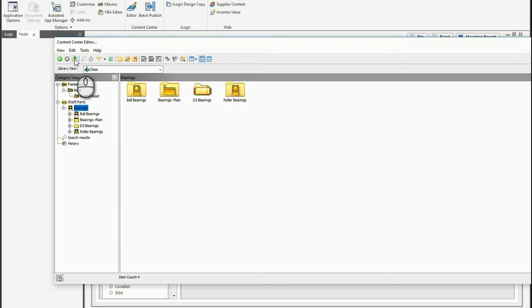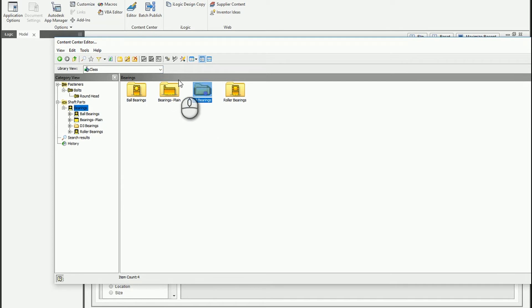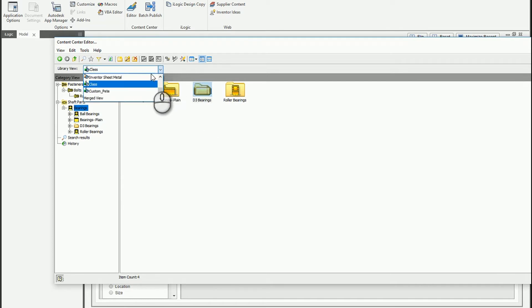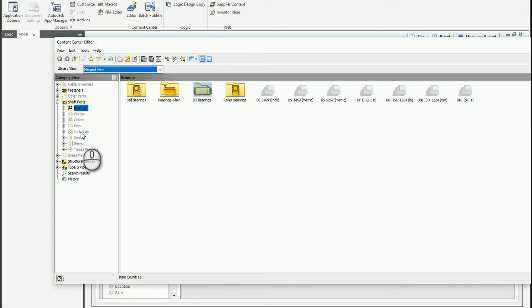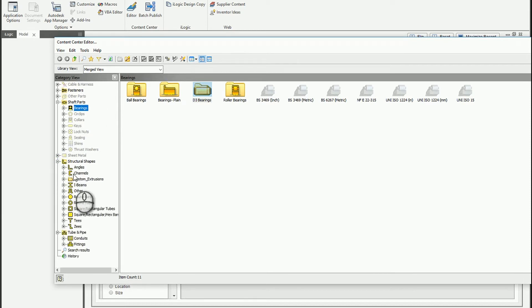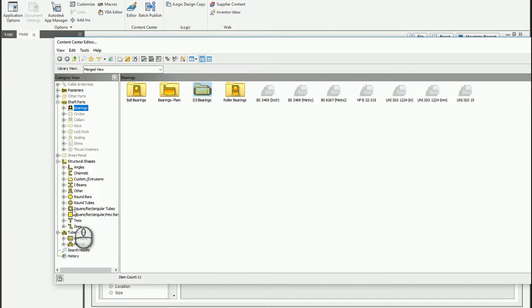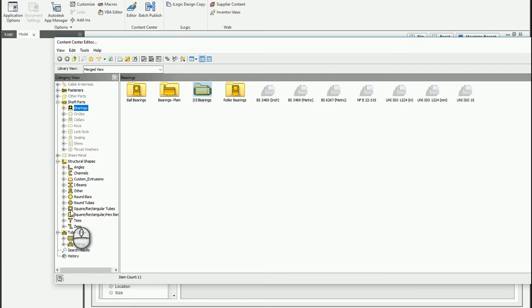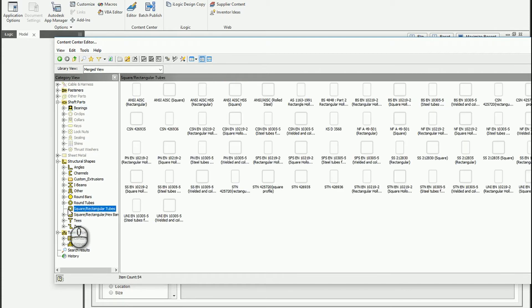So what I plan on doing eventually is publishing a custom frame component. And so to get that set up the way I want I'm going to have to create my own category. So I'm going to go back to the merged view and I'm going to find the tube and pipe. I'm going to or actually I'm sorry structural shapes.